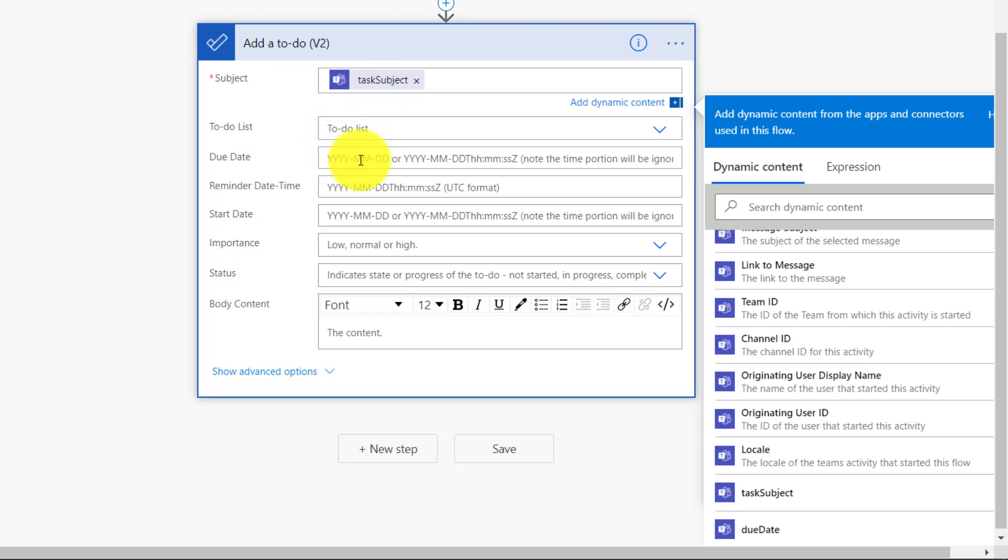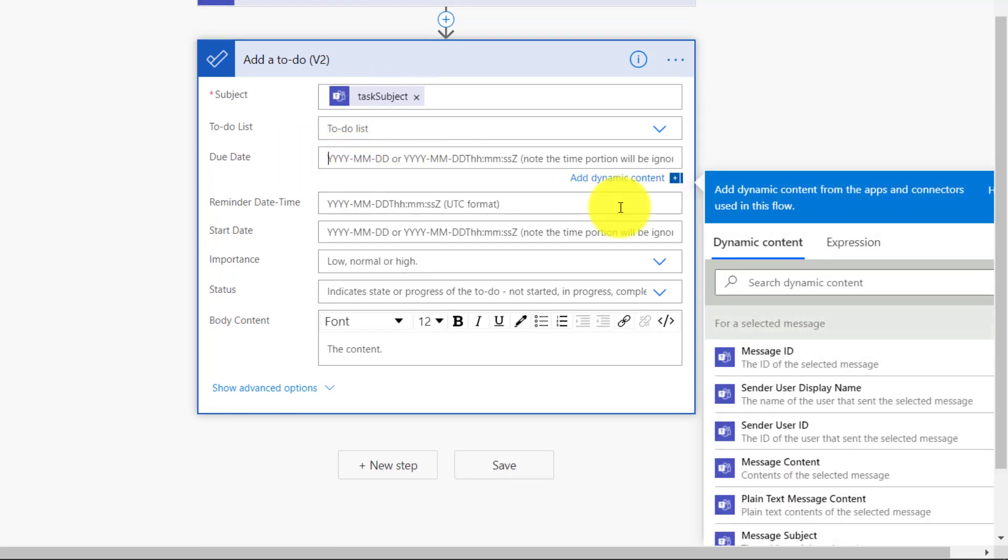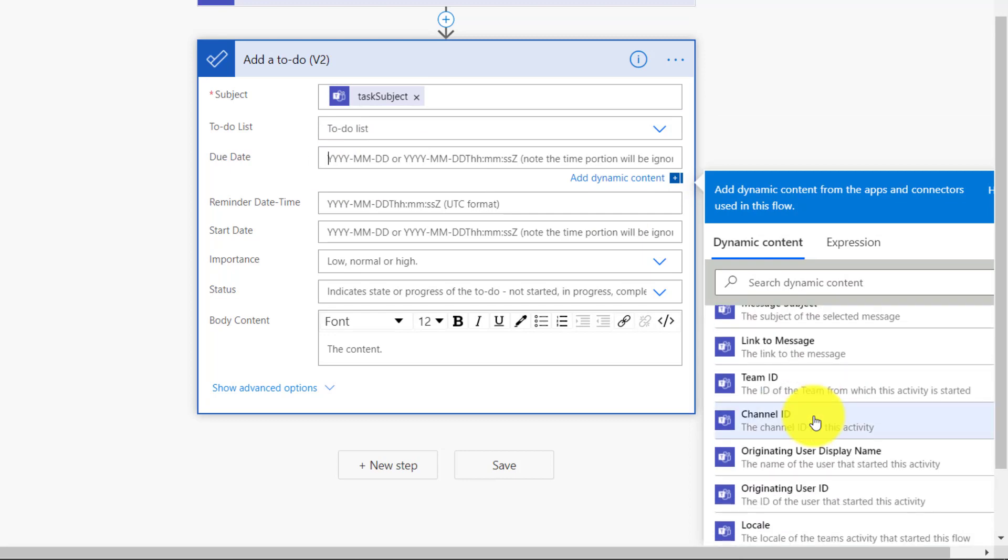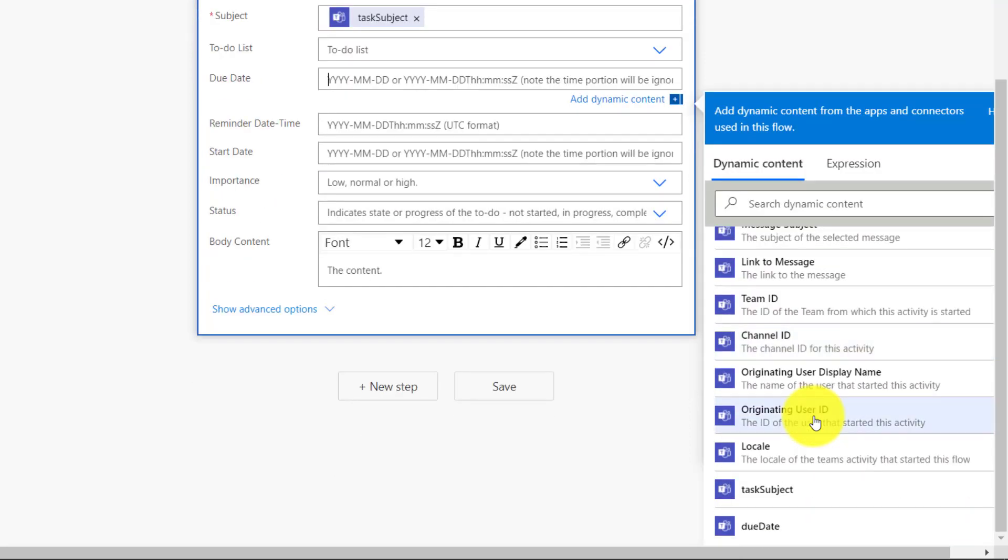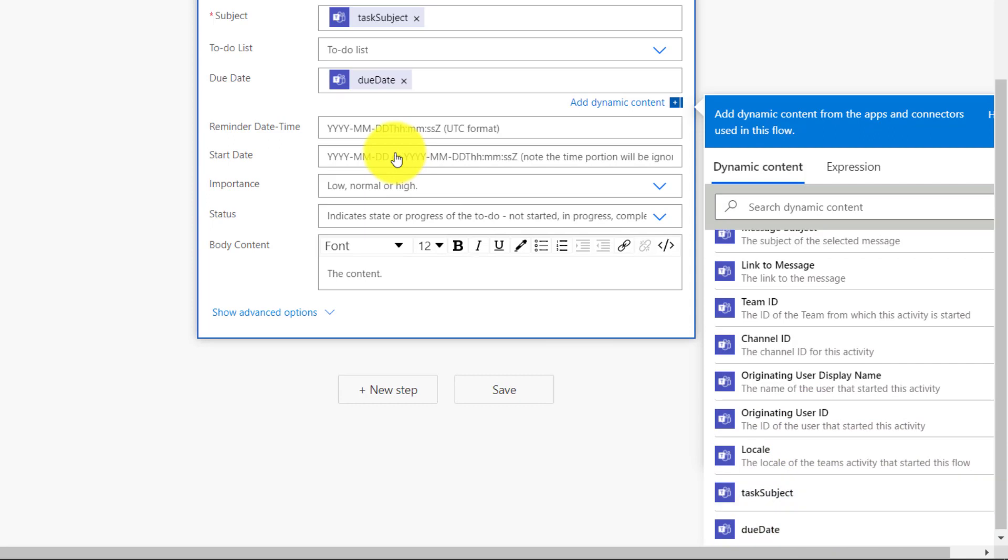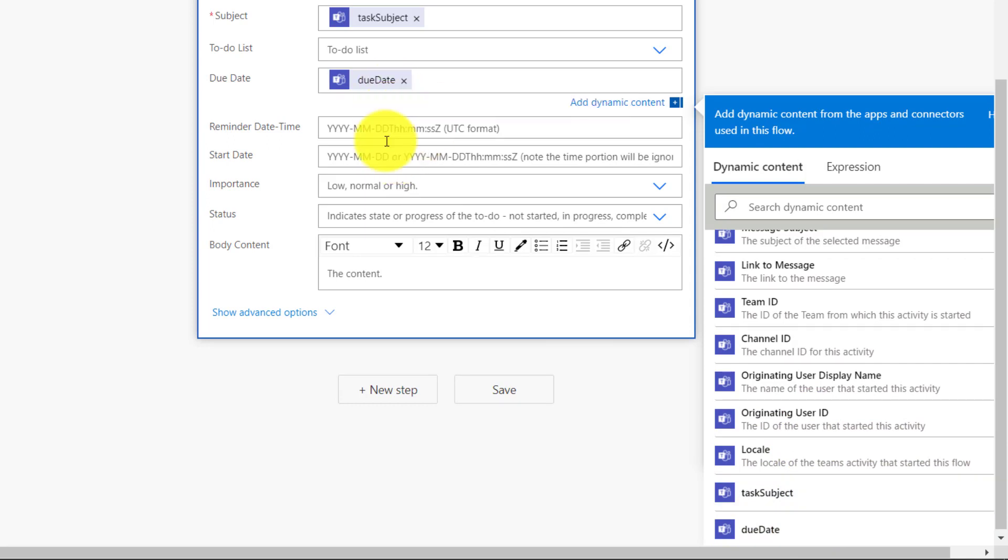And then we should go to Due Date. Now I click on Due Date. And we're going to replace this with that Due Date that we created. So at the bottom, you should see Due Date. I'll click that. So that's going to set the Due Date for the To Do.